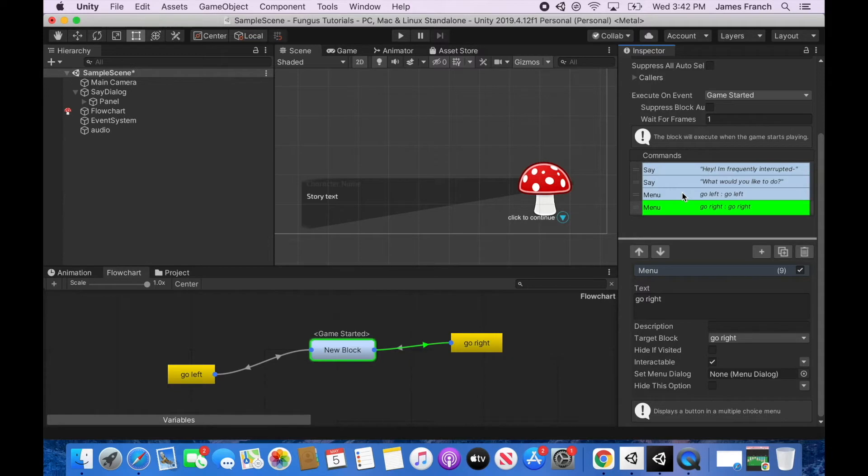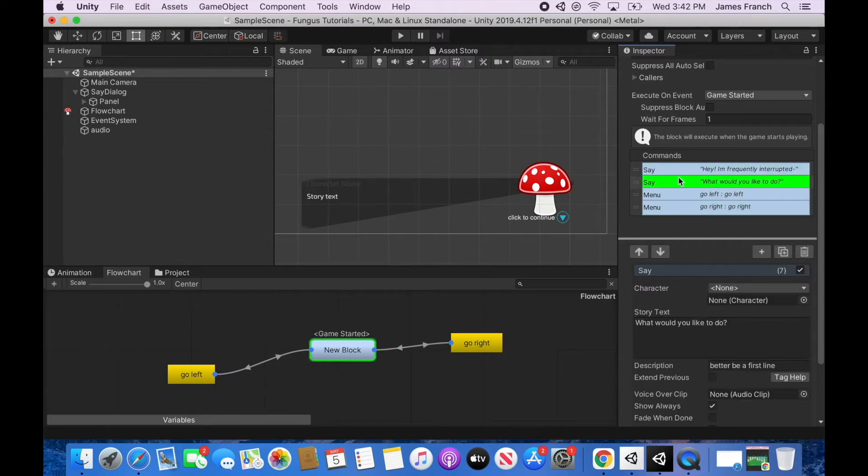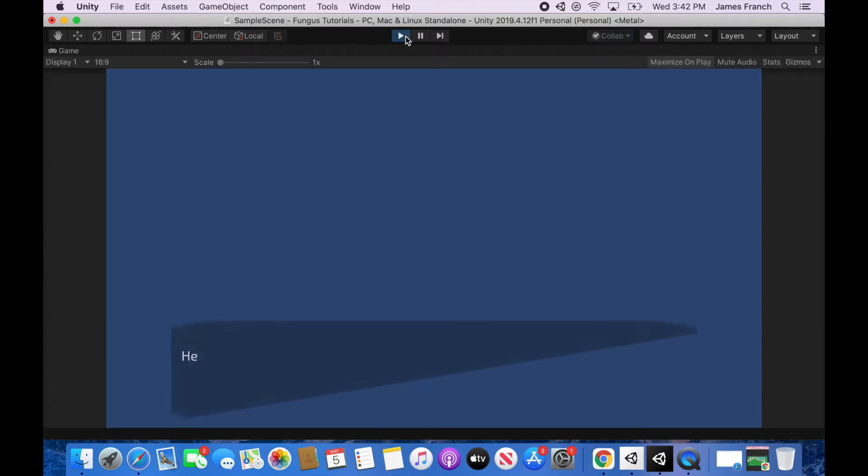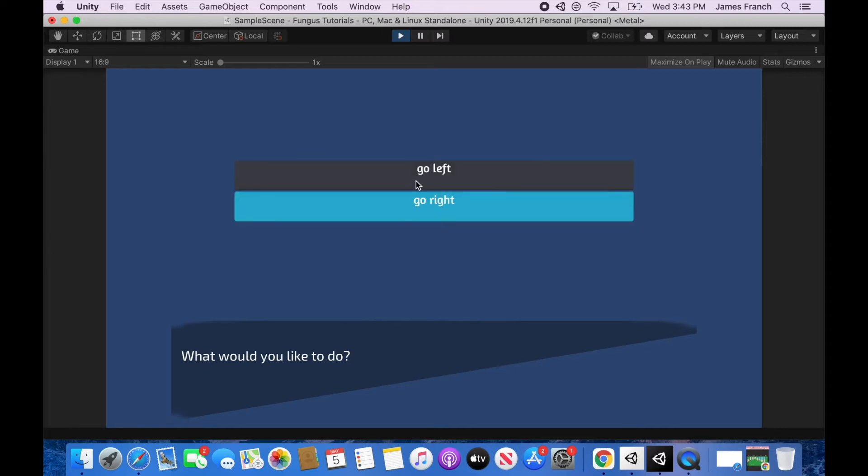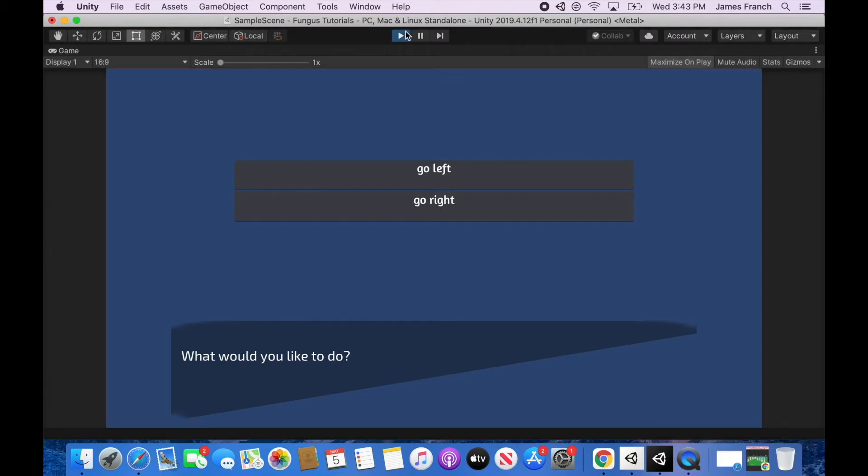Hello again. We are back with our old scene. We worked on say dialogues last time and this time we're going to go further in depth with these menu dialogues. So let's just play the scene we have right now just to get familiar with it. Hey, I'm frequently interrupted. We interrupted them with the question, what would you like to do? And now we have our two menu buttons. Right now they both do basically the same thing. We go back to the start of our game no matter which one we click on.